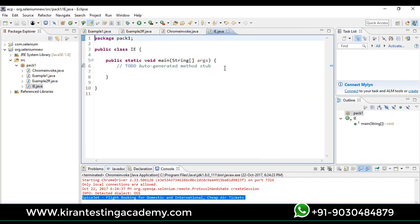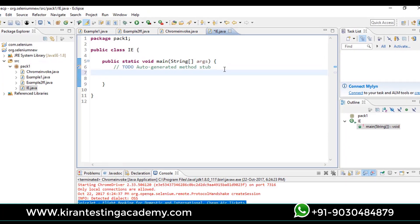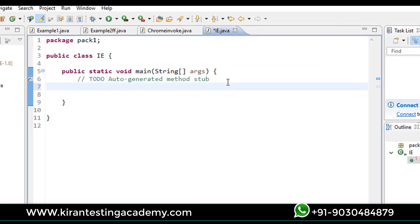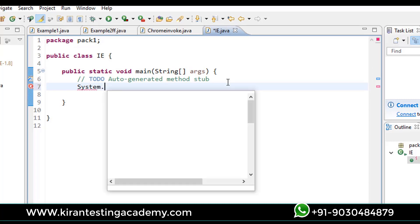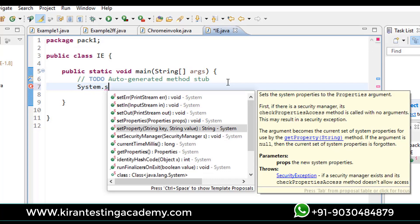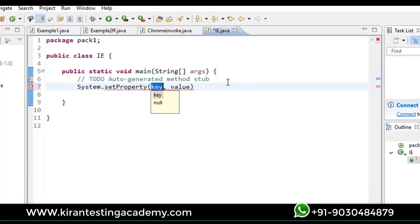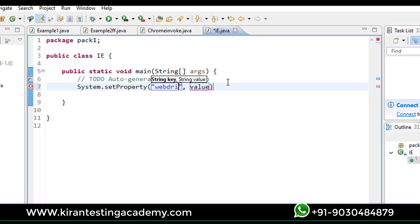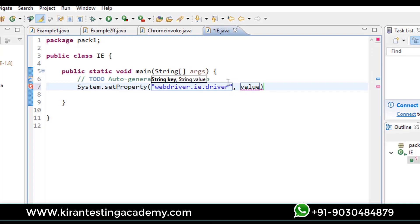Same again, let's start with system properties. System.setProperty, and the key is webdriver.ie.driver.